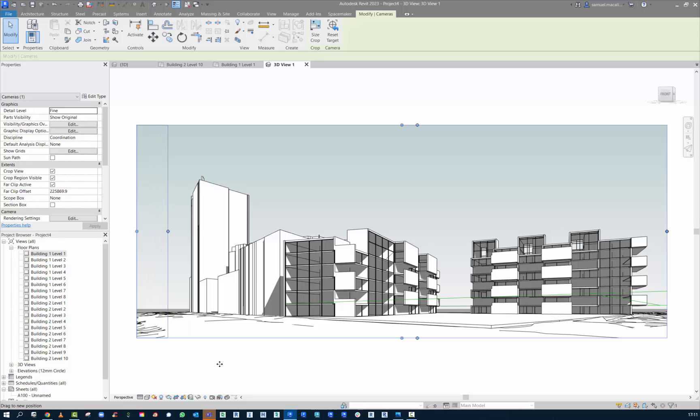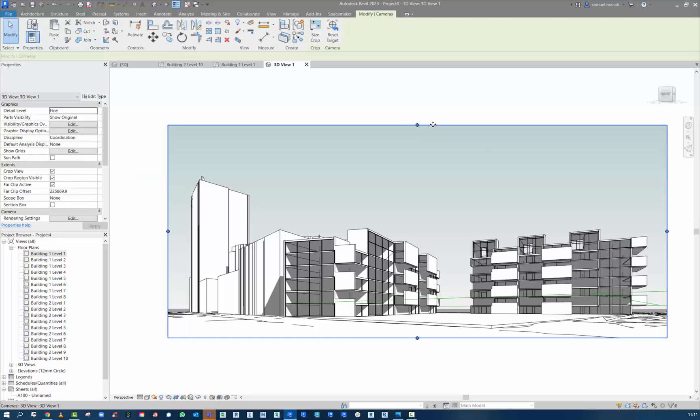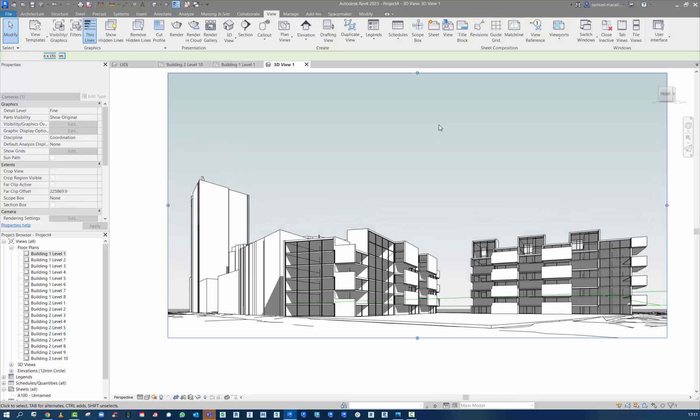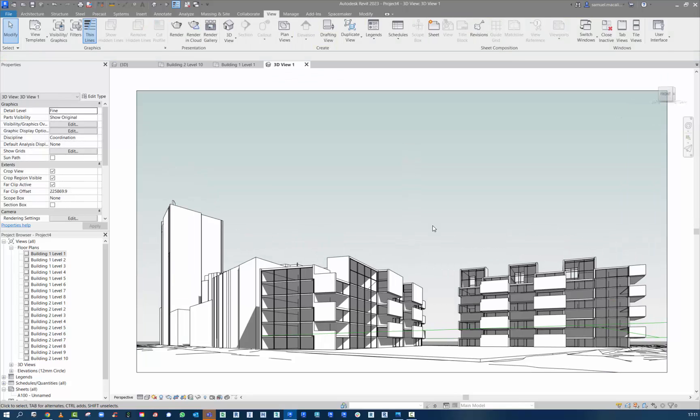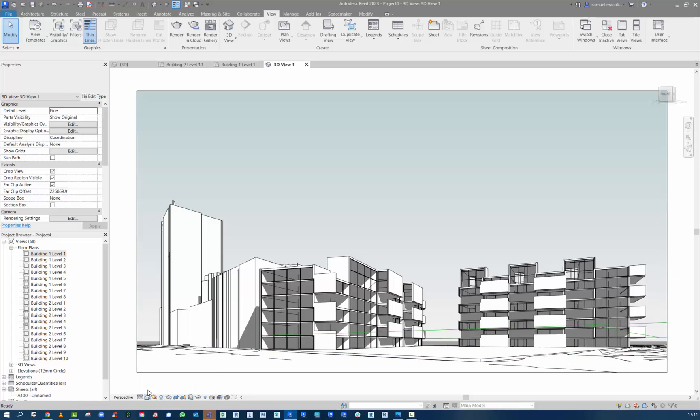So here we have it. A nice simple design that we've worked up using the Spacemaker tool. Brought into Revit and we're able to use that as a concept to present to others.